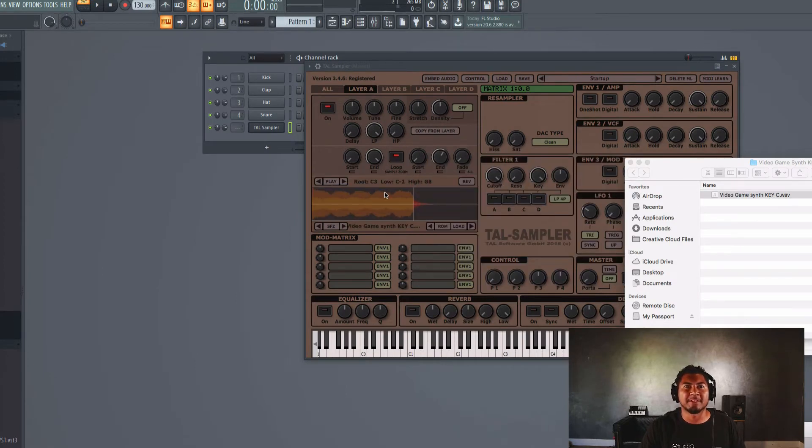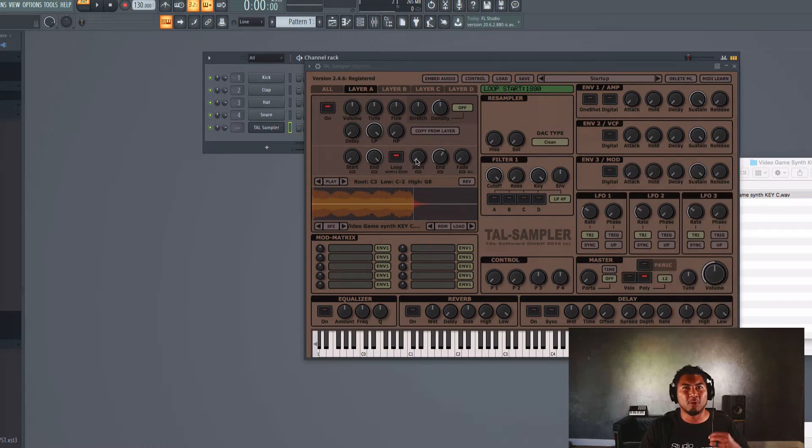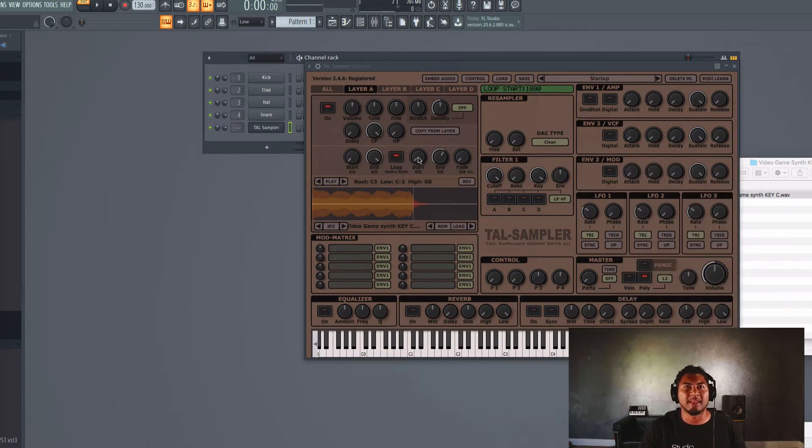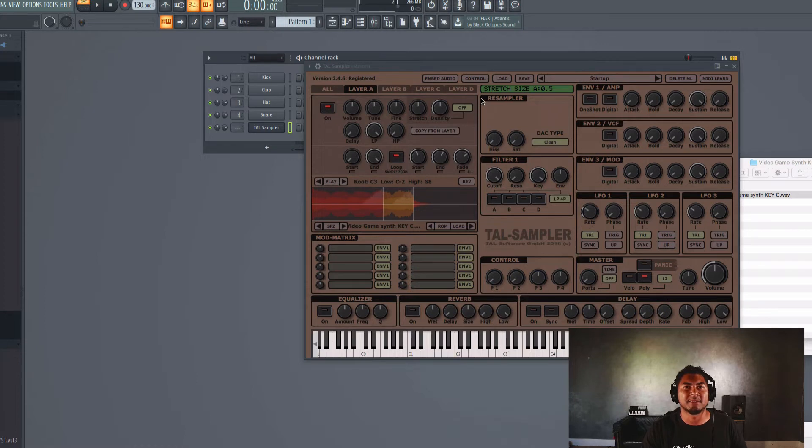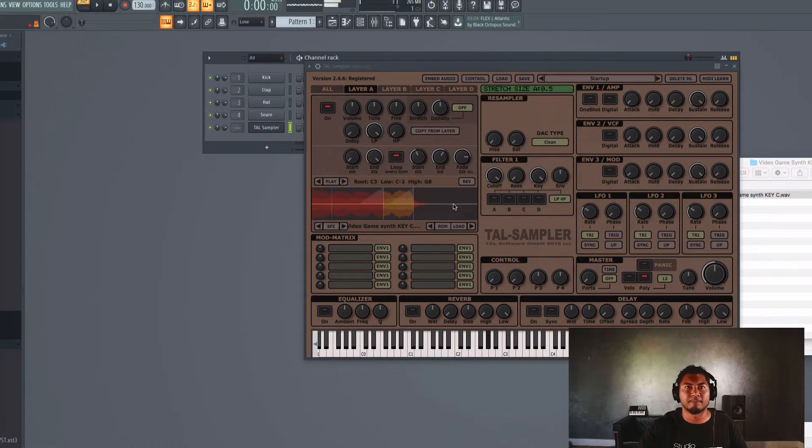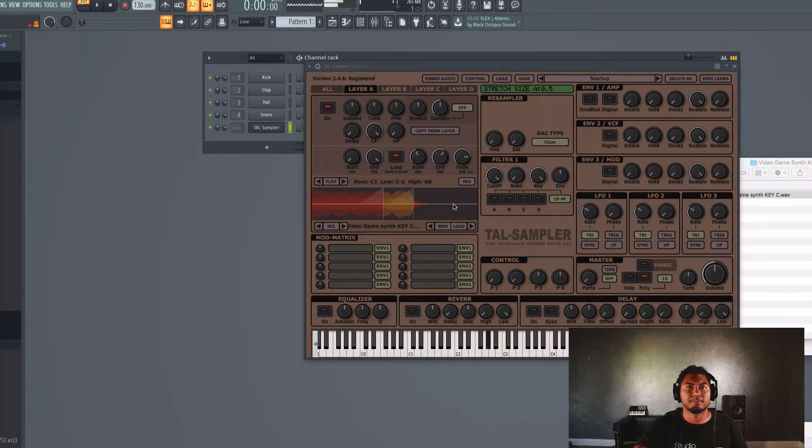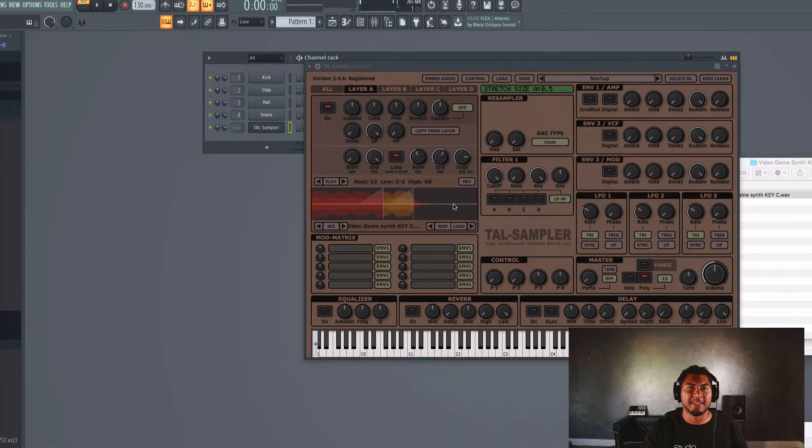Now what I like to do is turn it into a playable instrument and I don't want it to just cut off and end here. So what I like to do is adjust this loop point. We're gonna adjust the start. The end looks good and let's adjust this crossfade. So now when I hold down the key, you see it continues to loop.